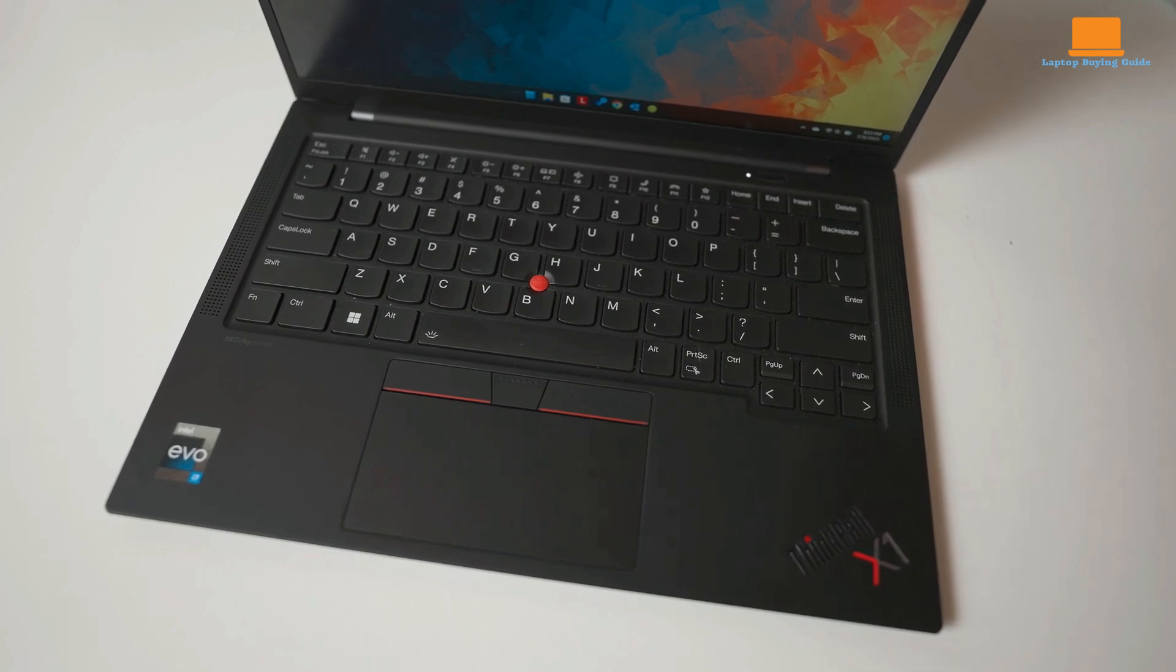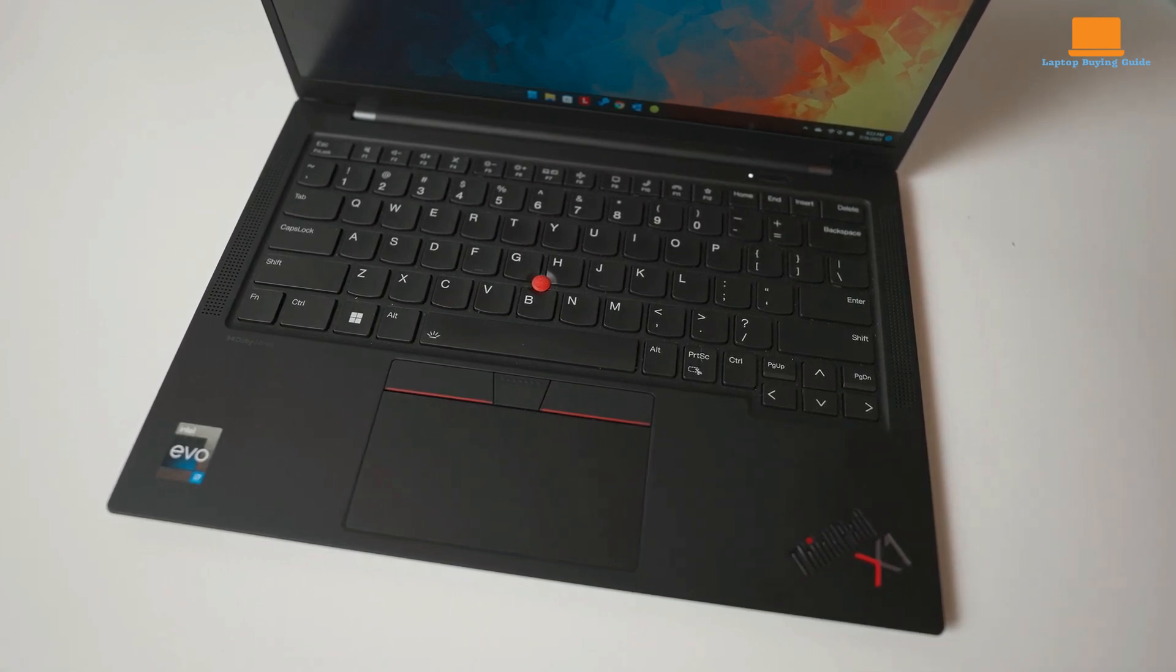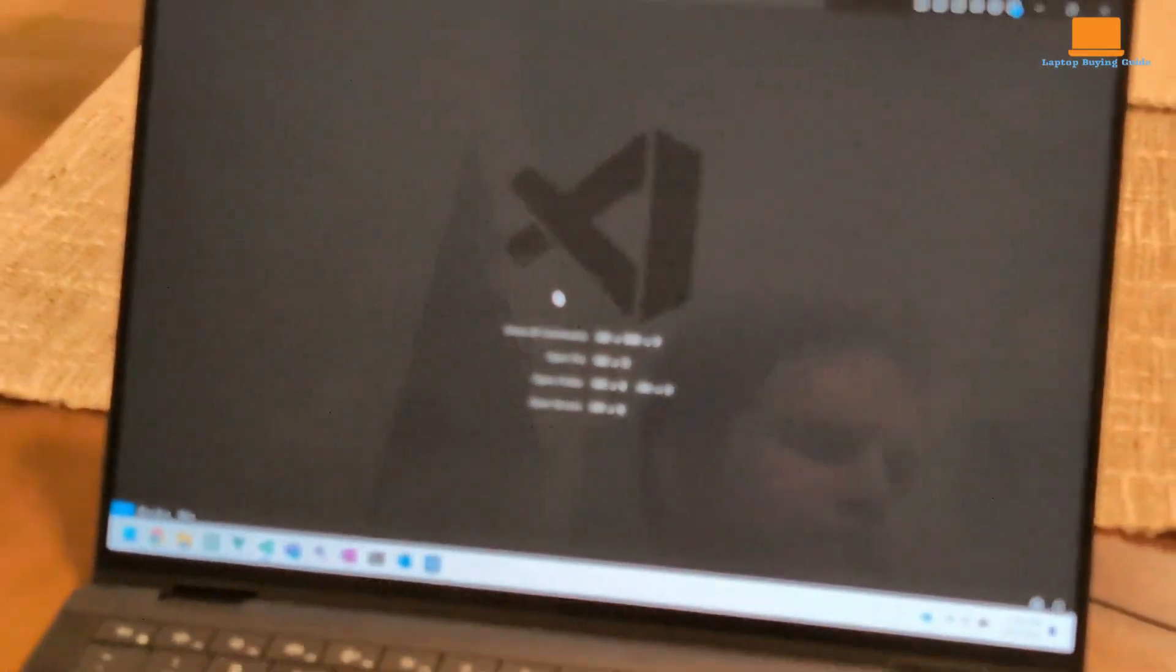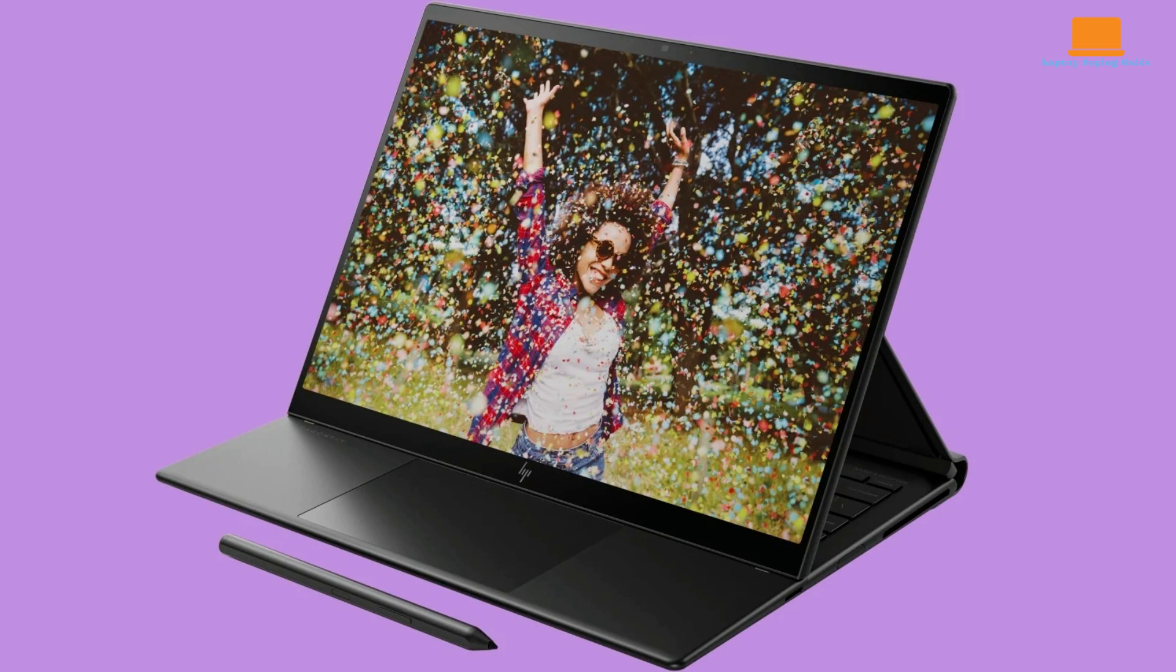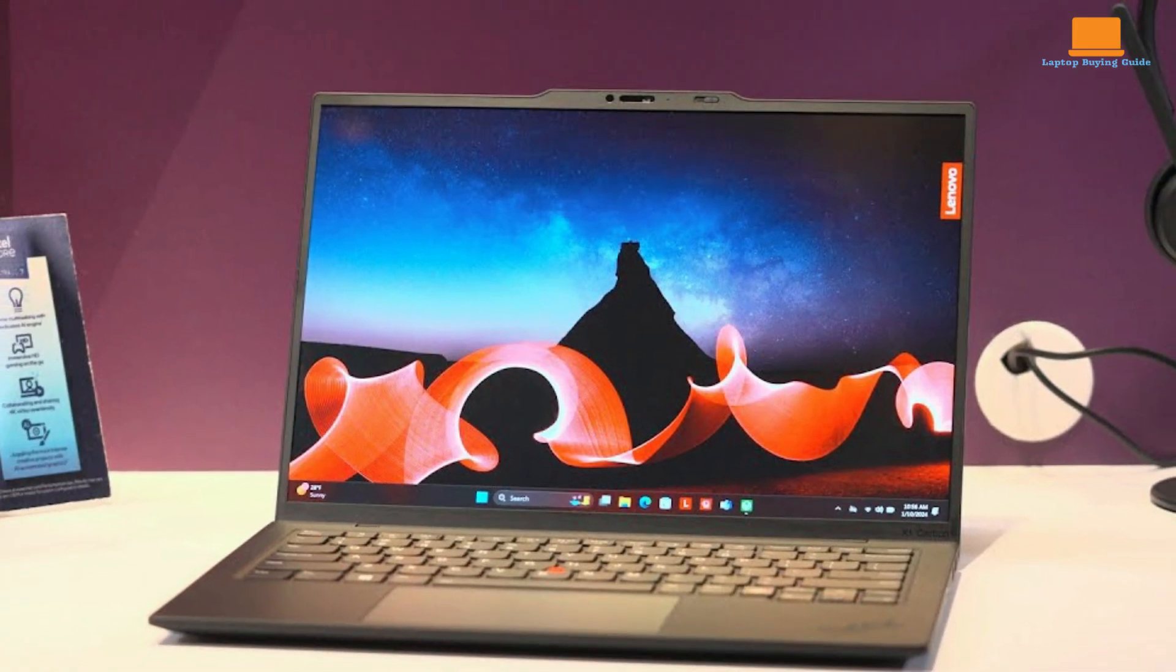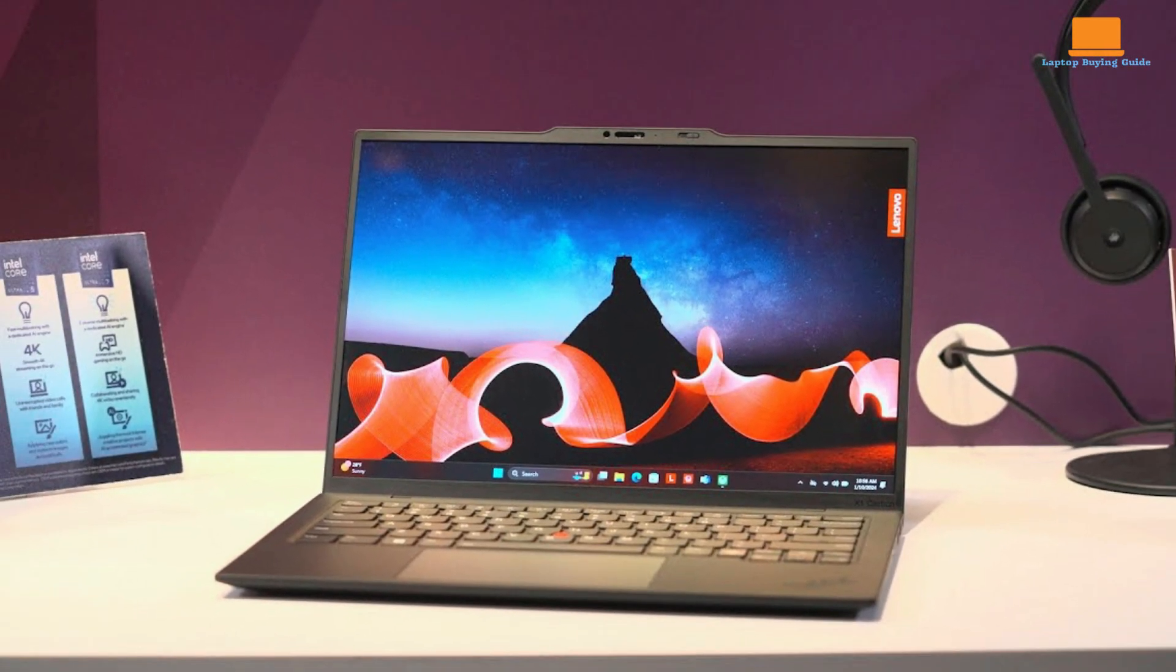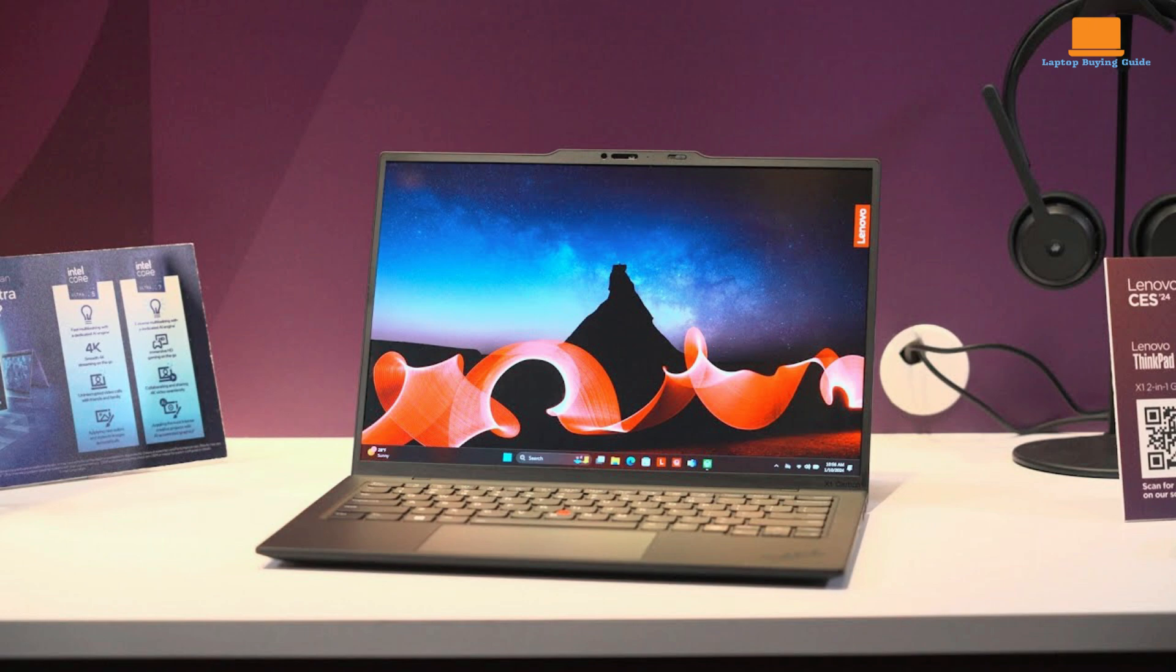In 2024, the Lenovo ThinkPad X1 Carbon Gen 11 stands out as the best choice among the Dell Latitude 9440 2-in-1, HP Dragonfly Folio G3, and itself. It combines top-tier performance, exceptional build quality, and impressive portability, making it ideal for business professionals.